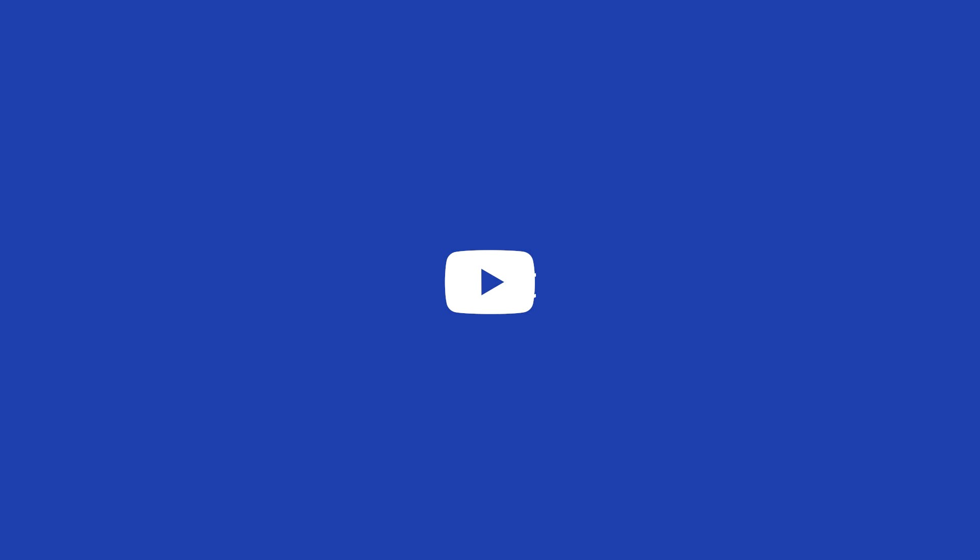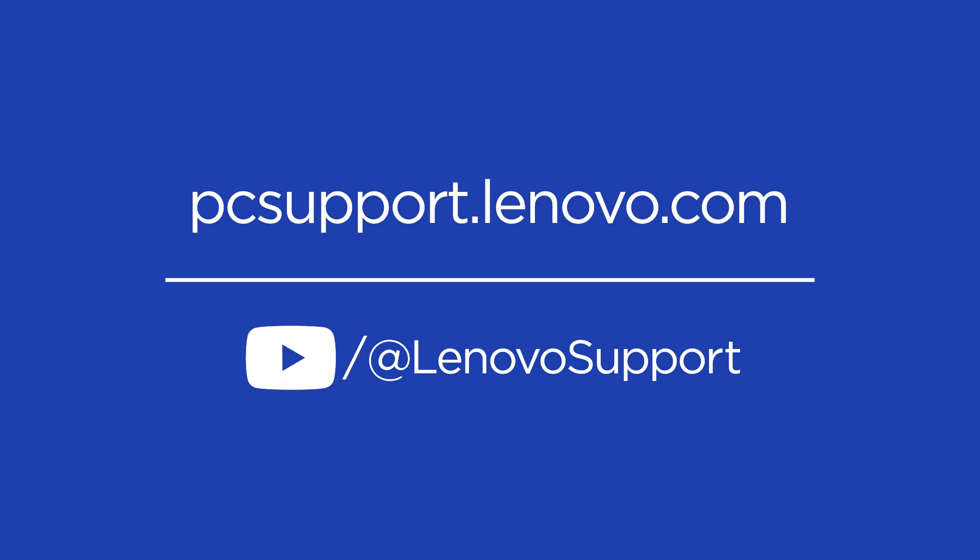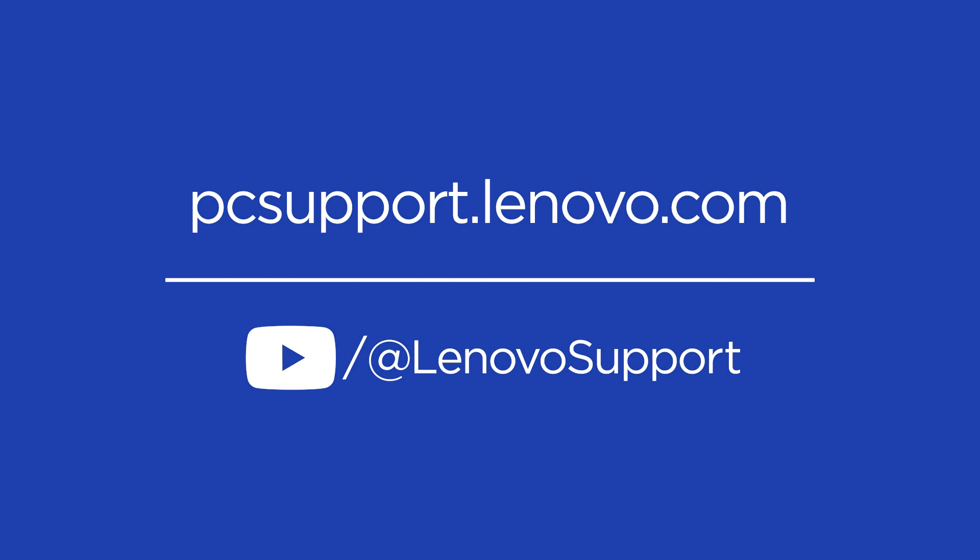If you want to learn more about your Lenovo device, subscribe to Lenovo Support on YouTube or go to PCsupport.Lenovo.com.